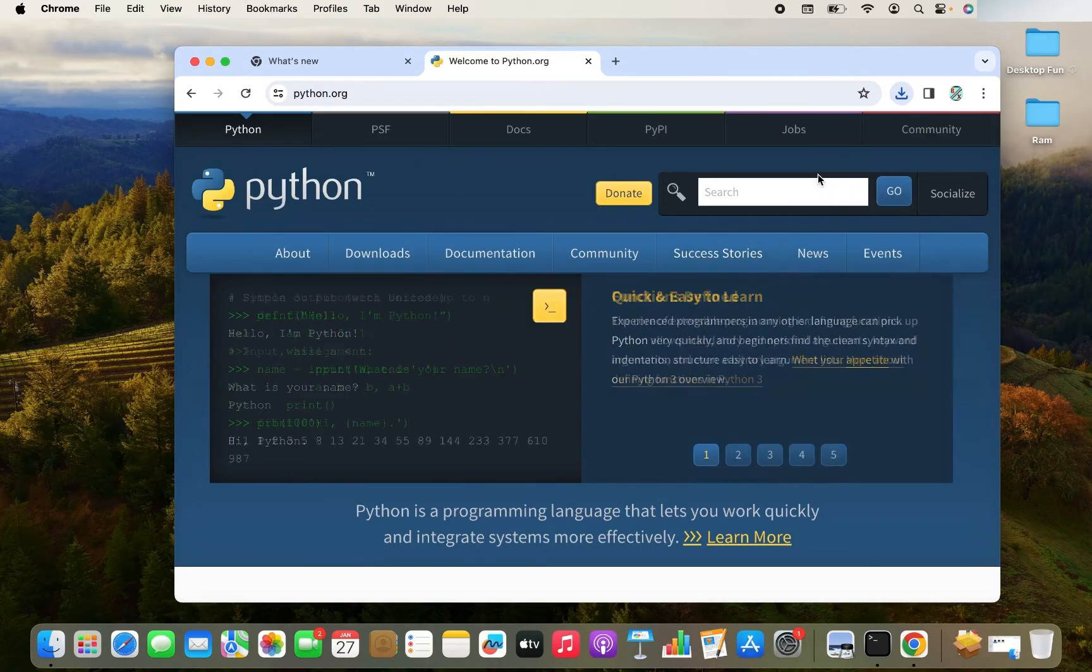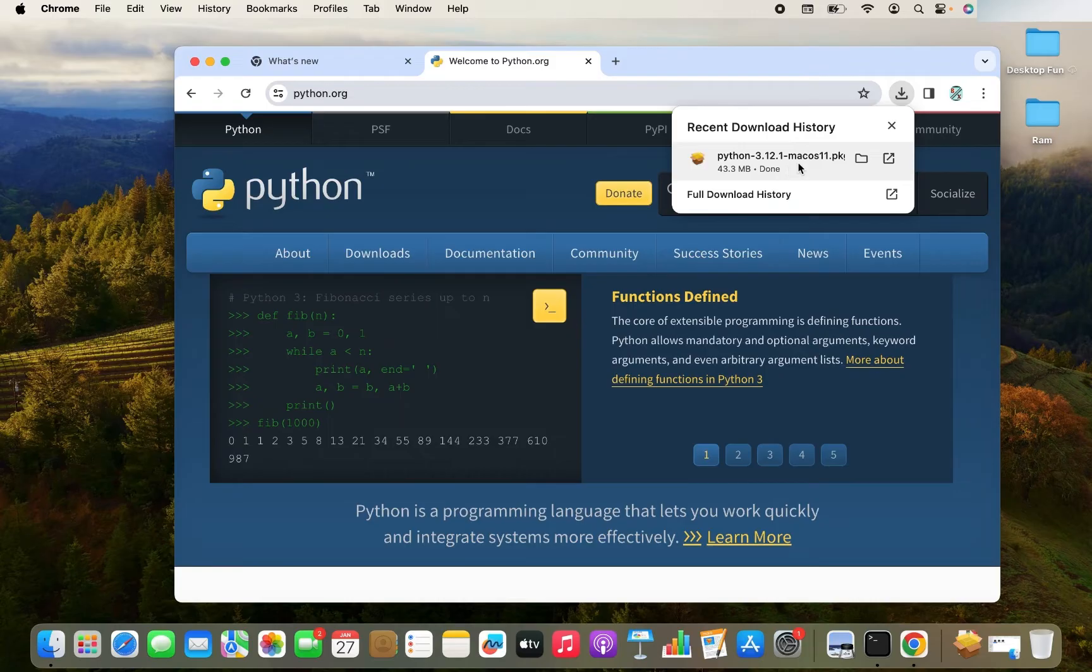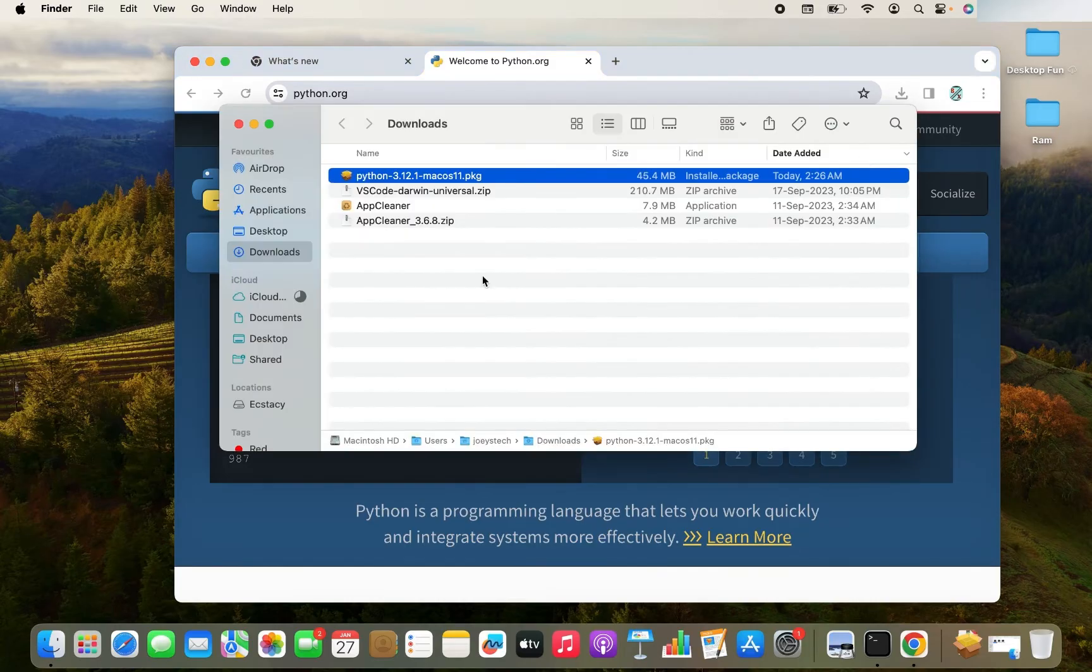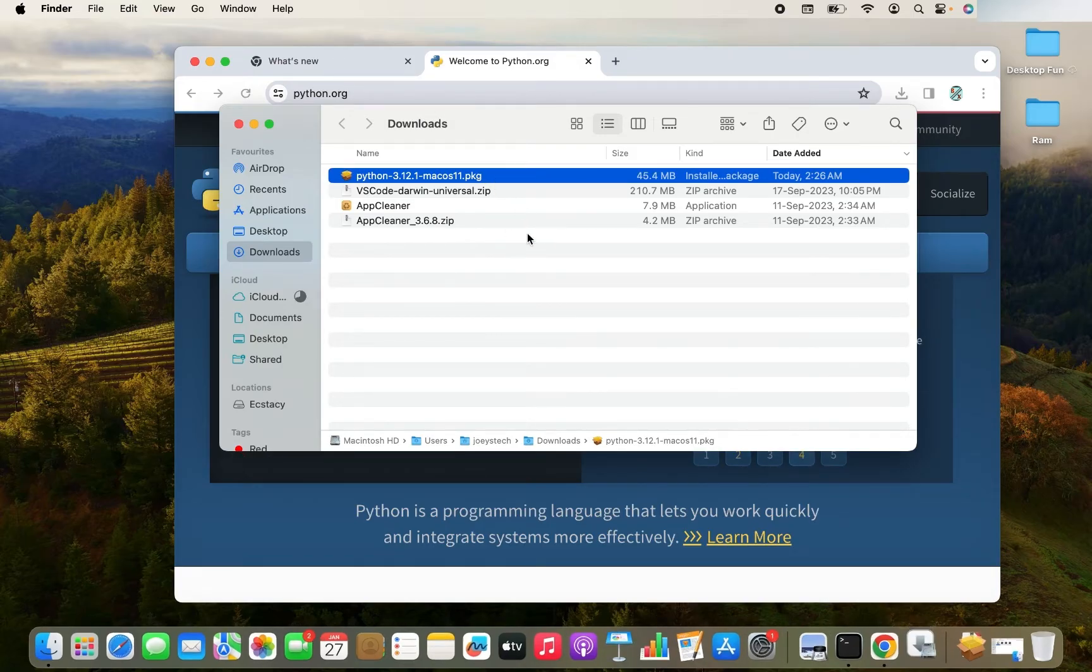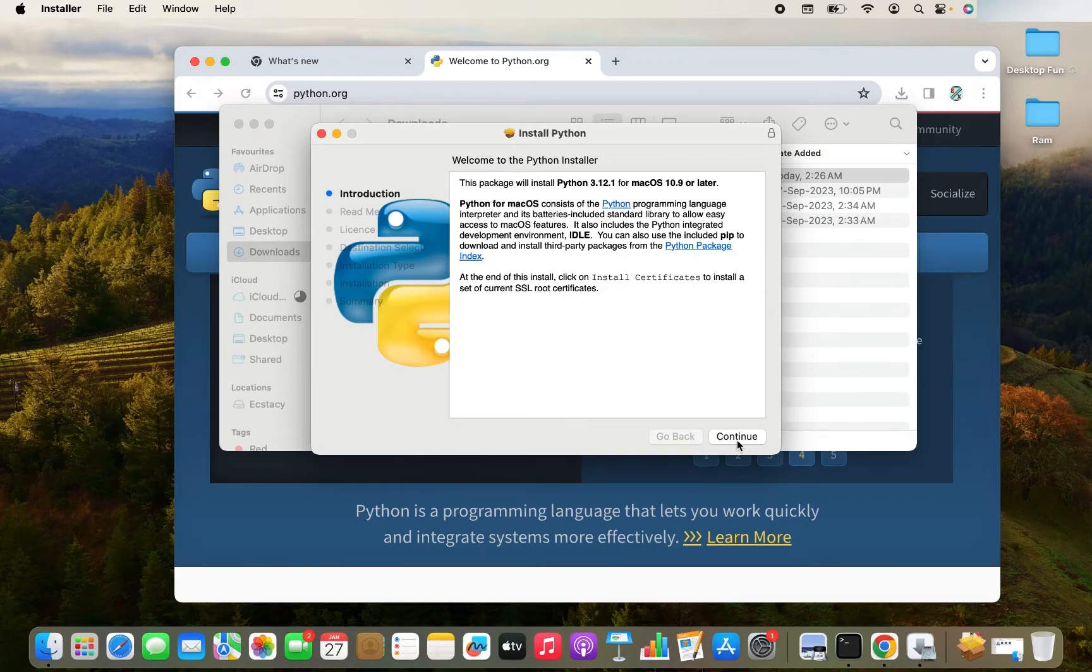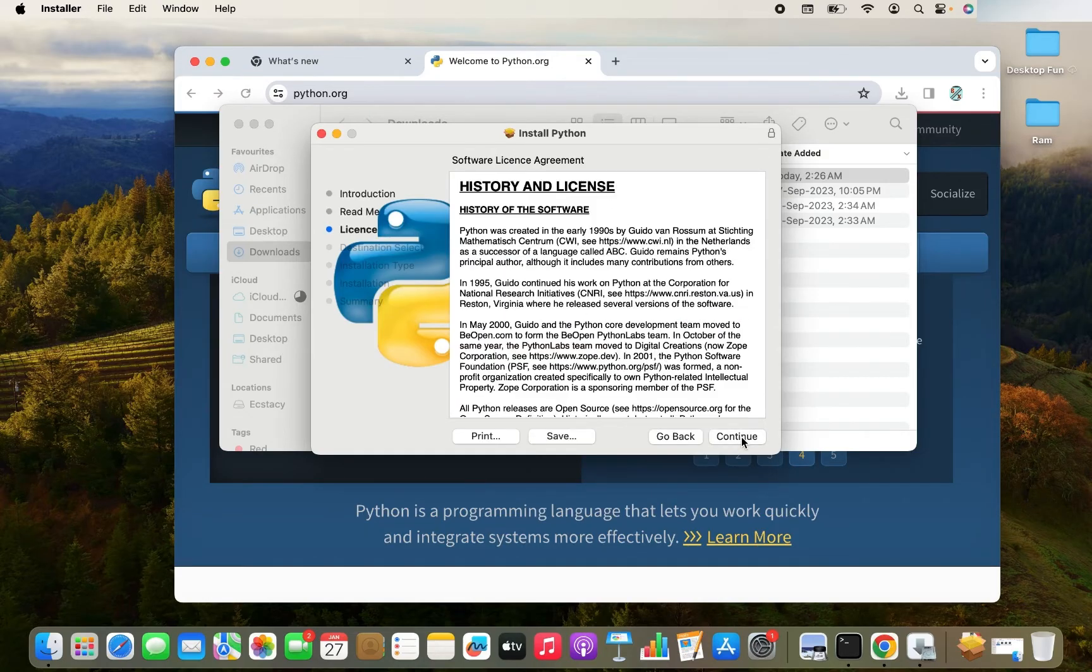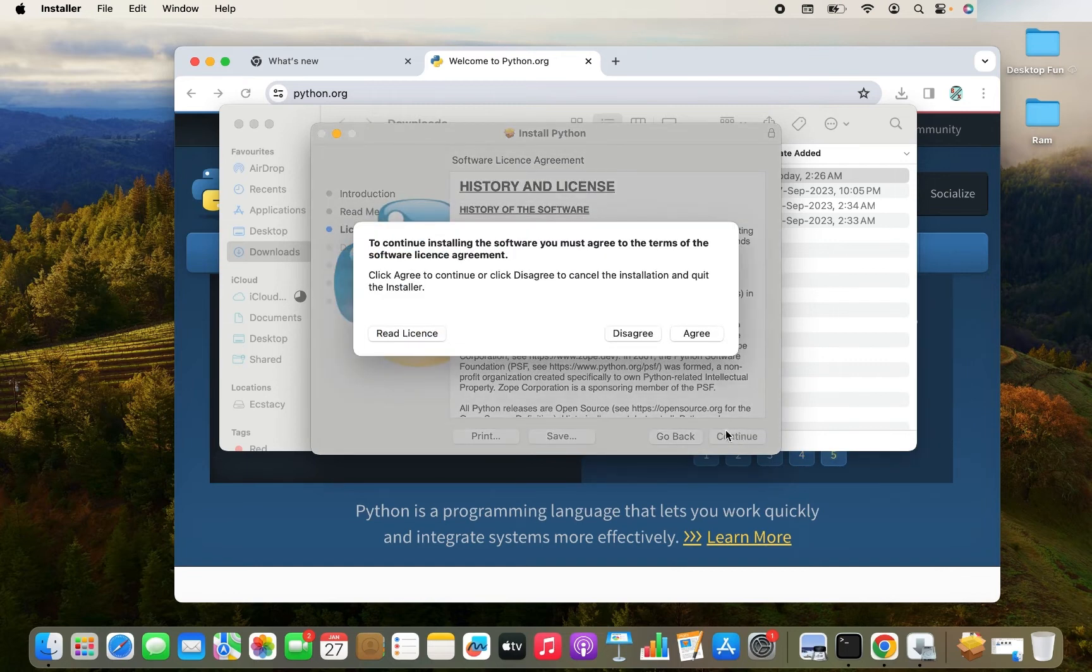My download is complete. Let me access my download. So I go to my downloads folder and here is this .PKG file. Now I'm going to double click on this file and follow the instructions. I'm going to click on continue and continue again and continue again.